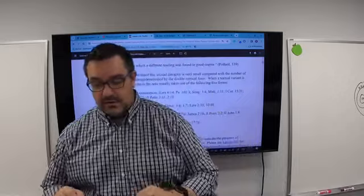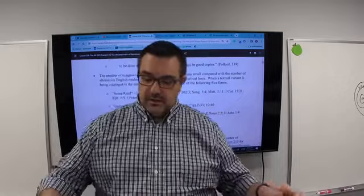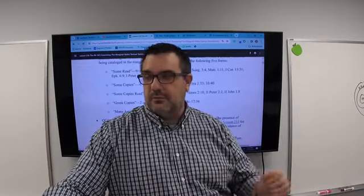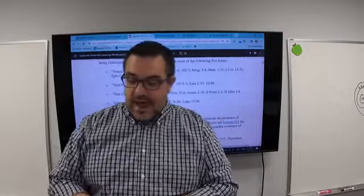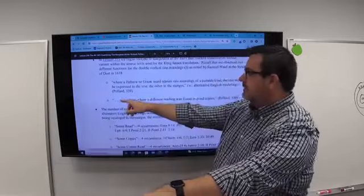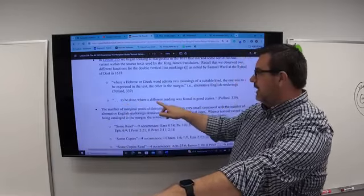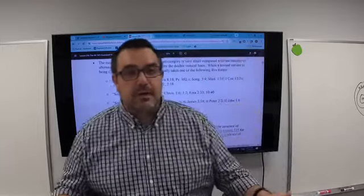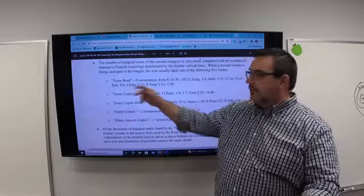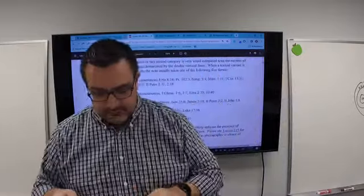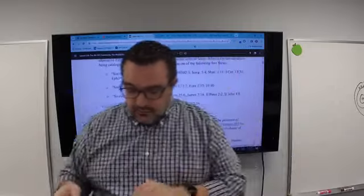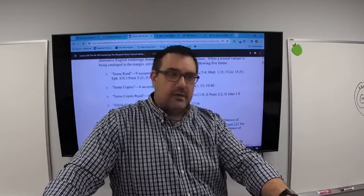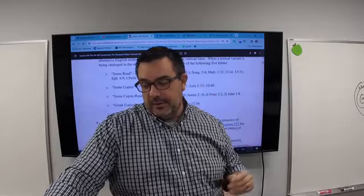When a textual variant is being cataloged in the margin, the note usually takes one of five forms: 'some read' — nine occurrences; 'some copies' — four occurrences; 'some copies read' — four occurrences; 'Greek copies' — two occurrences; and 'many ancient copies' — one occurrence. These match exactly what Samuel Ward stated at the Synod of Dort about noting different readings found in good copies.